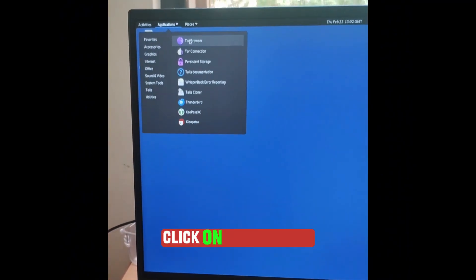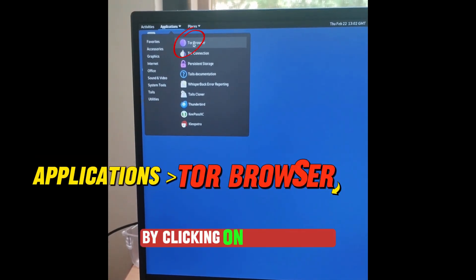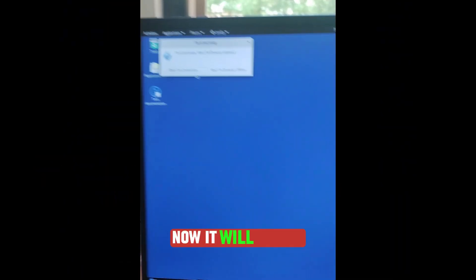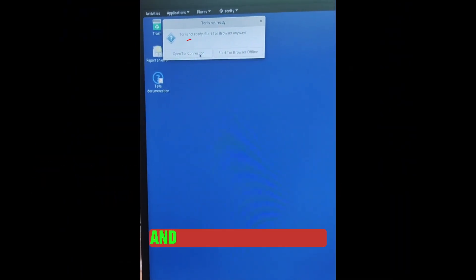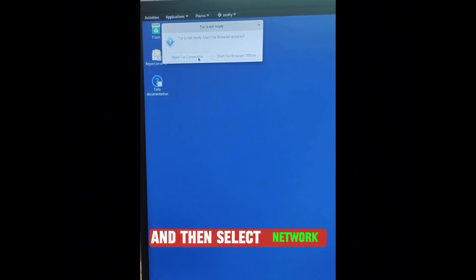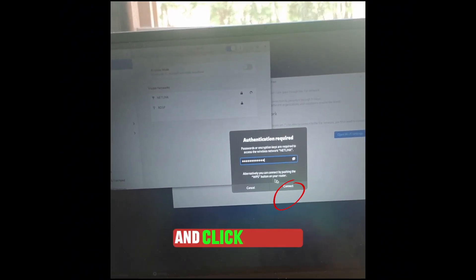Click on Tor Browser by clicking on Applications. Now choose Wi-Fi Not Connected and then select Network. Enter your network password and click Connect.